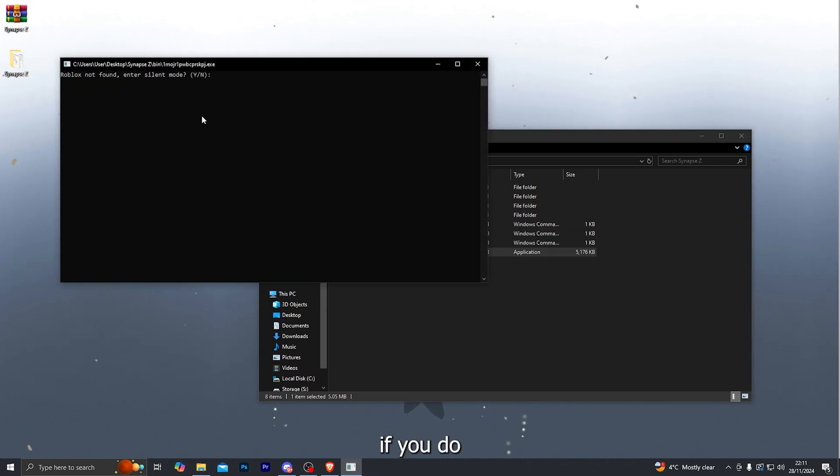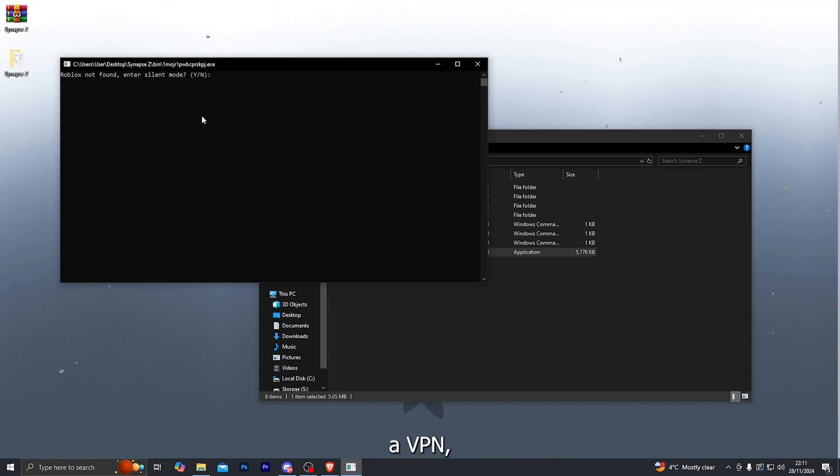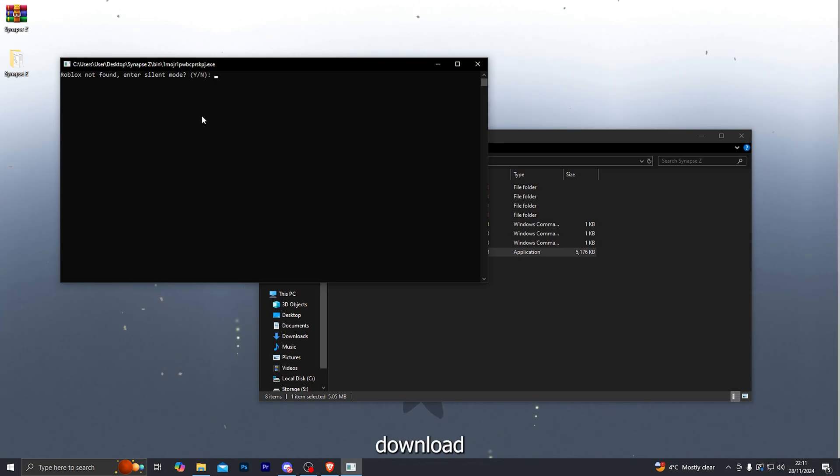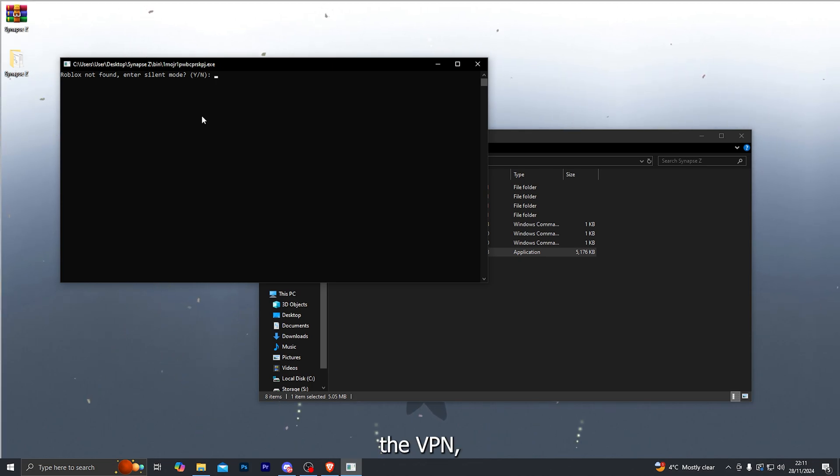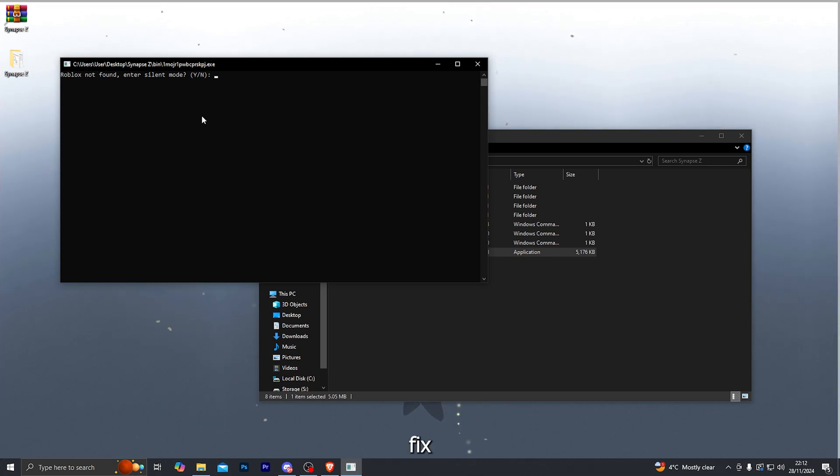Now if you do get an error that says fail to download DLL, then all you have to do is download a VPN. Any sort of VPN. Proton VPN is completely free so you can go ahead and download that. And once you do activate the VPN you should be able to download the files. If you do get the error then that is pretty much how you fix that.